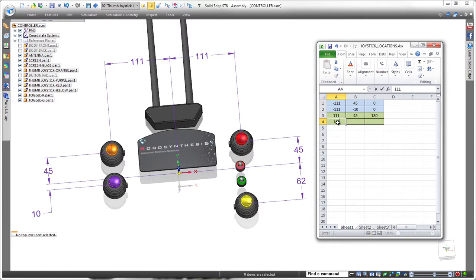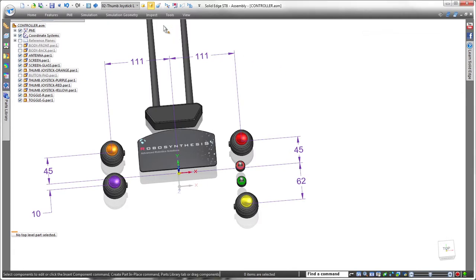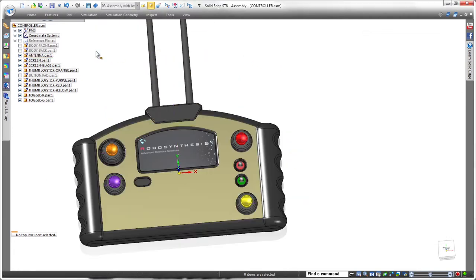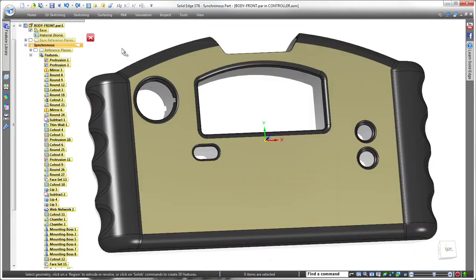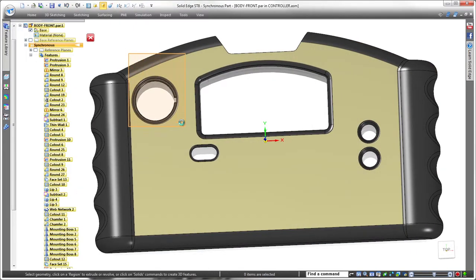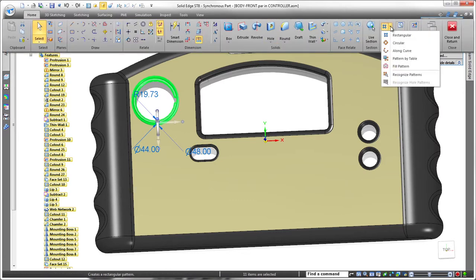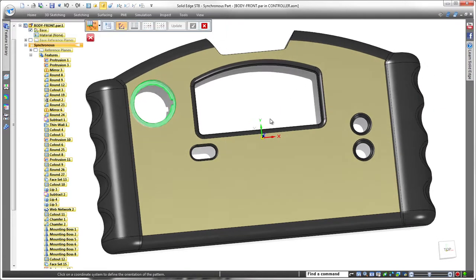Now we'll display the entire remote control and use this spreadsheet to define a pattern of joystick cutouts in the front cover. In ST-8, Pattern by Table defines an array of model features positioned and oriented with respect to a predefined coordinate system. In this case, the joysticks are dimensioned from the base coordinate system.